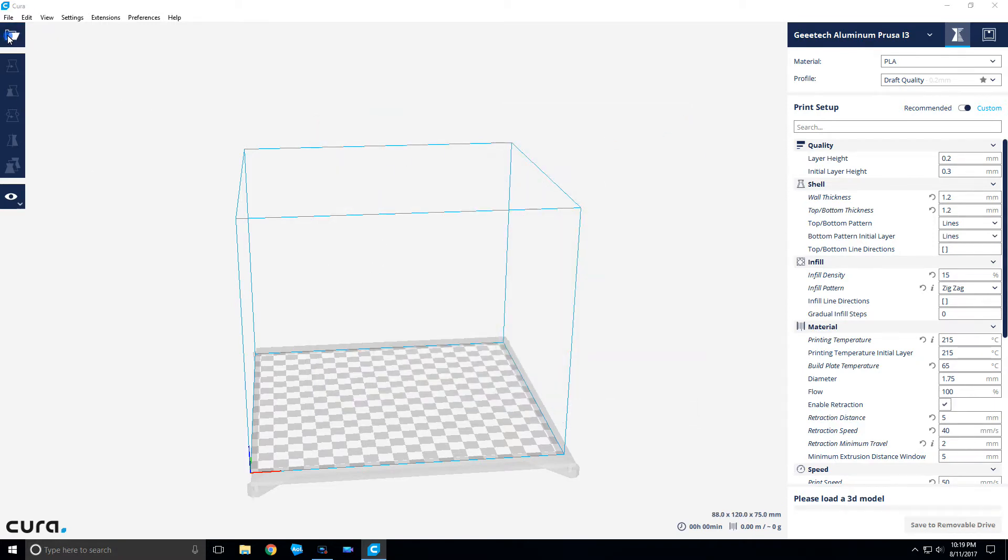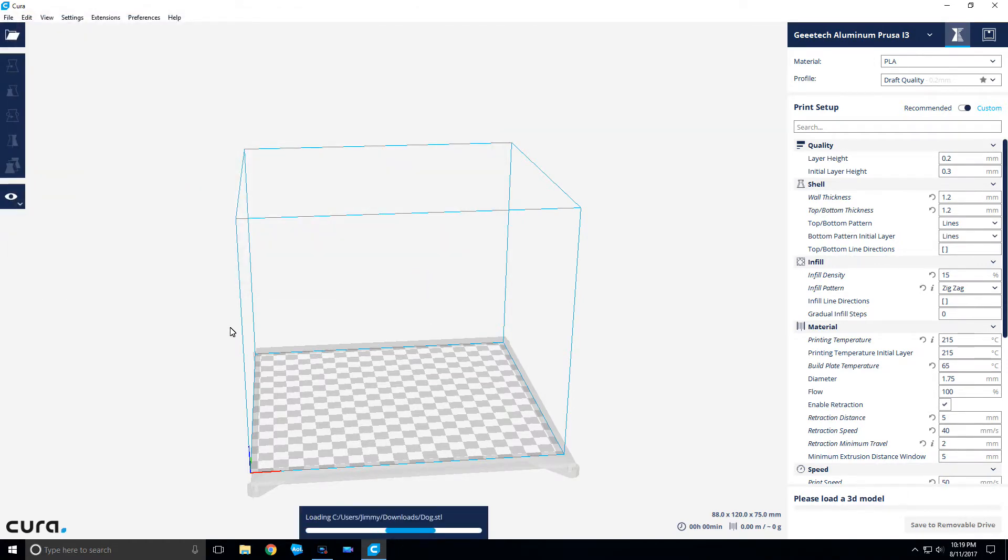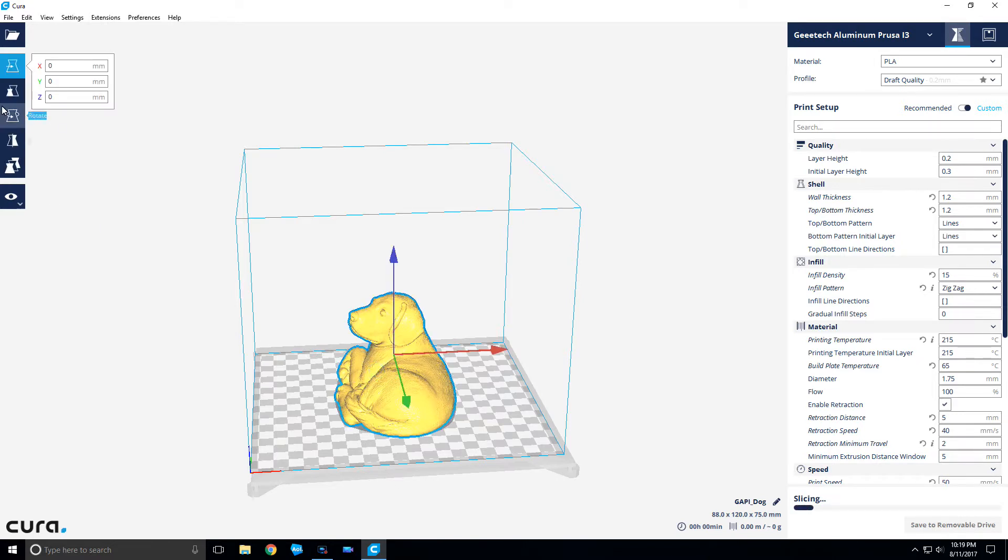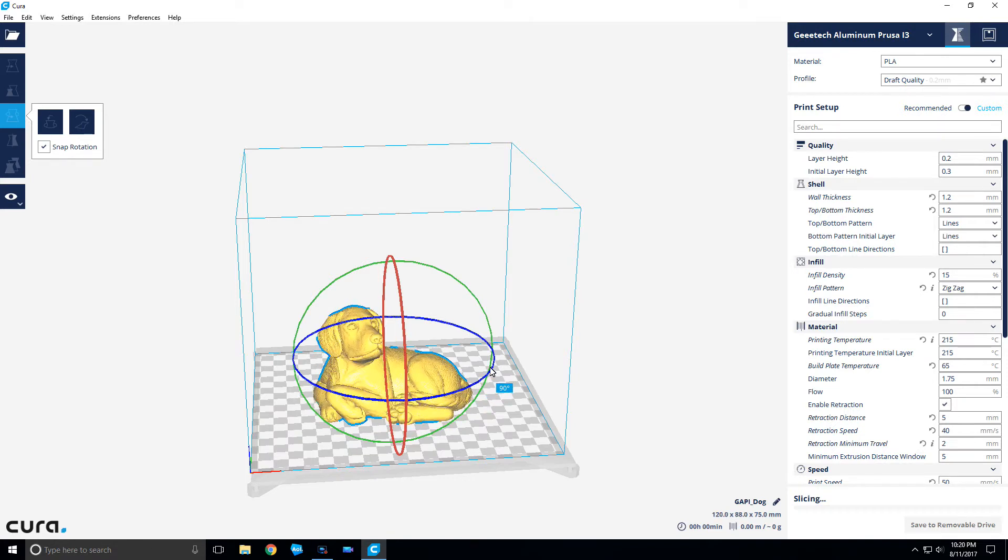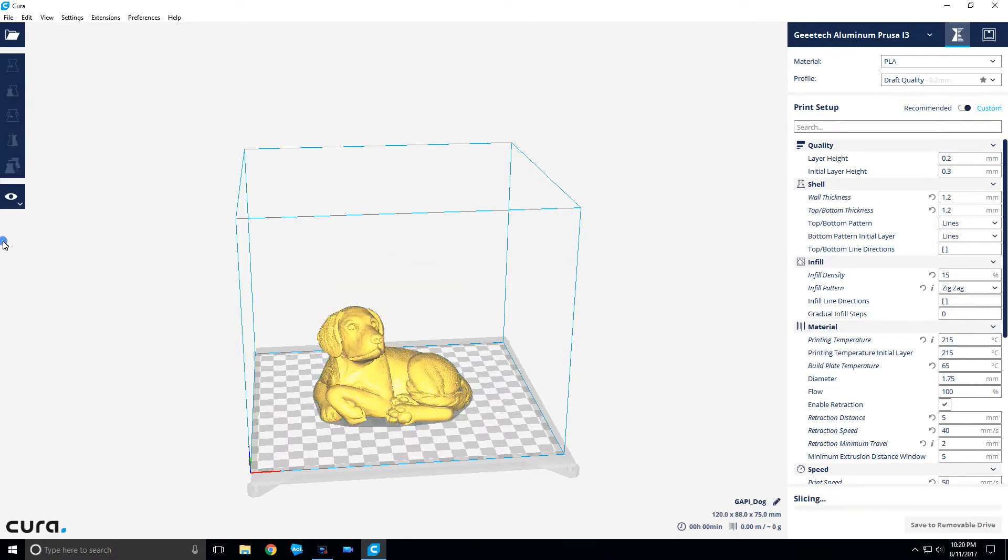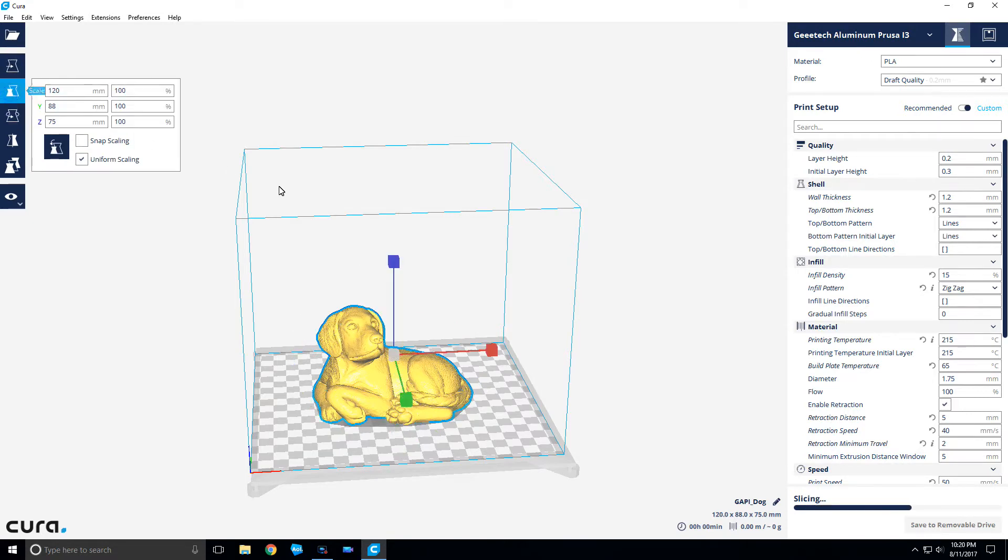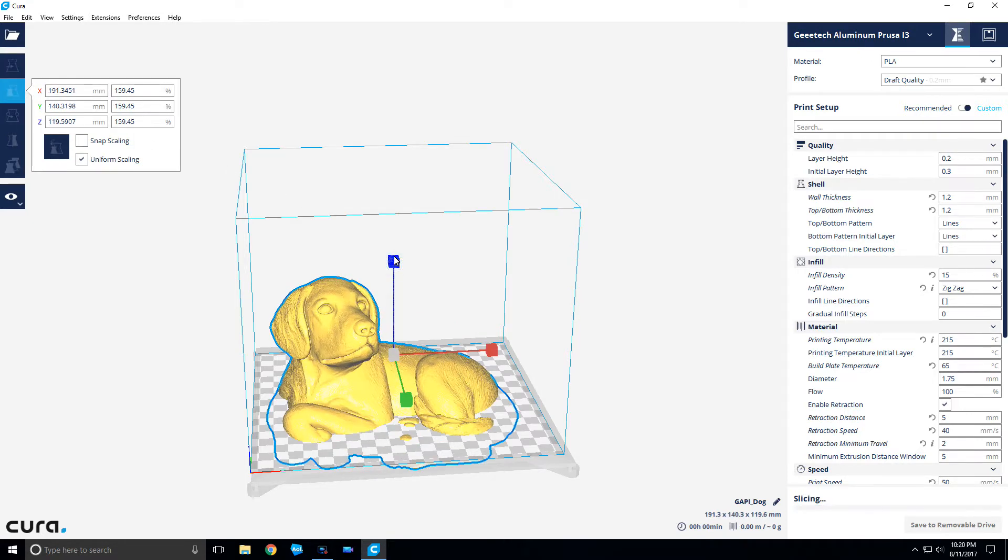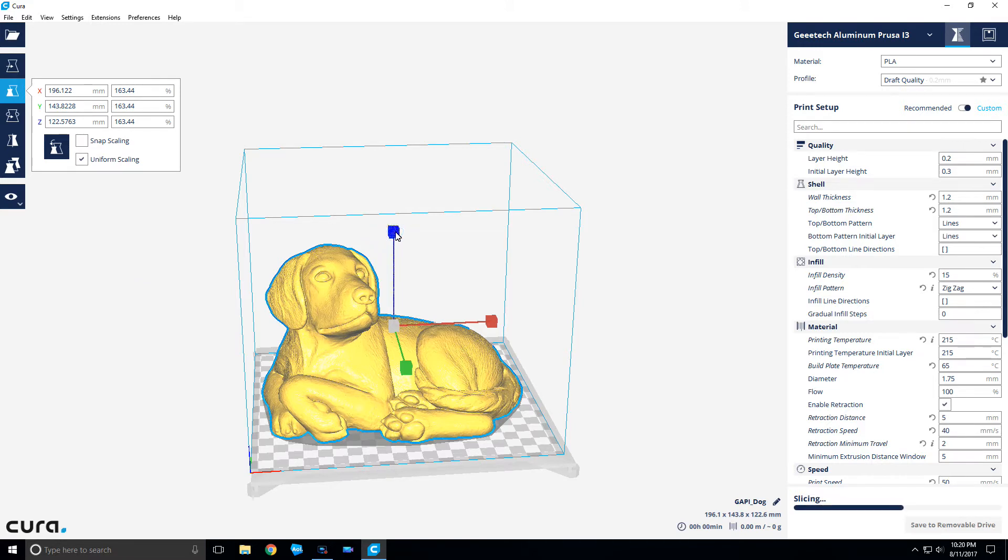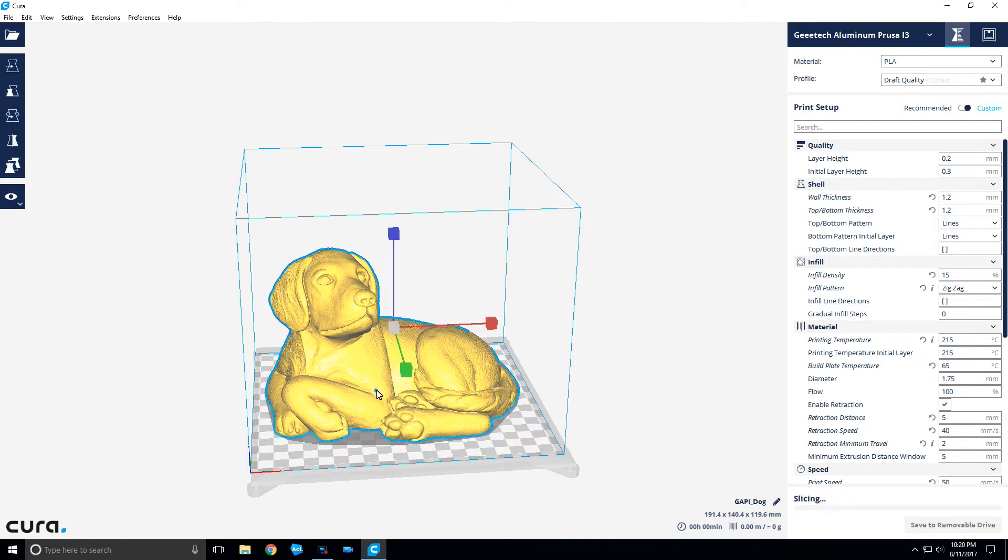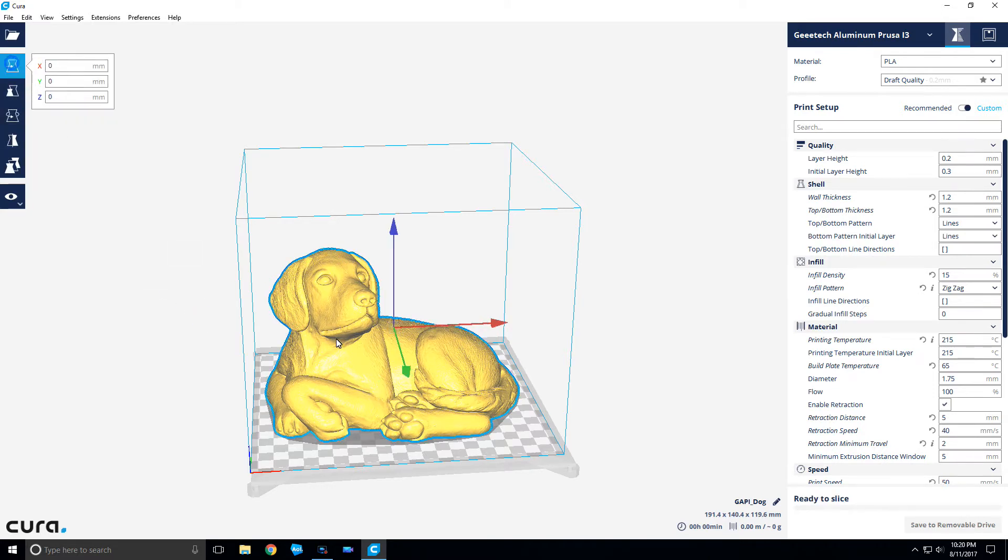Now I want to bring in the model, the dog. It's going to drop it right in the middle. I'm going to select it and first rotate it because I like to always have everything facing toward the camera when I print. Next, I want to scale it up as big as I can get it, but where I can still move it around on the build plate a little bit.